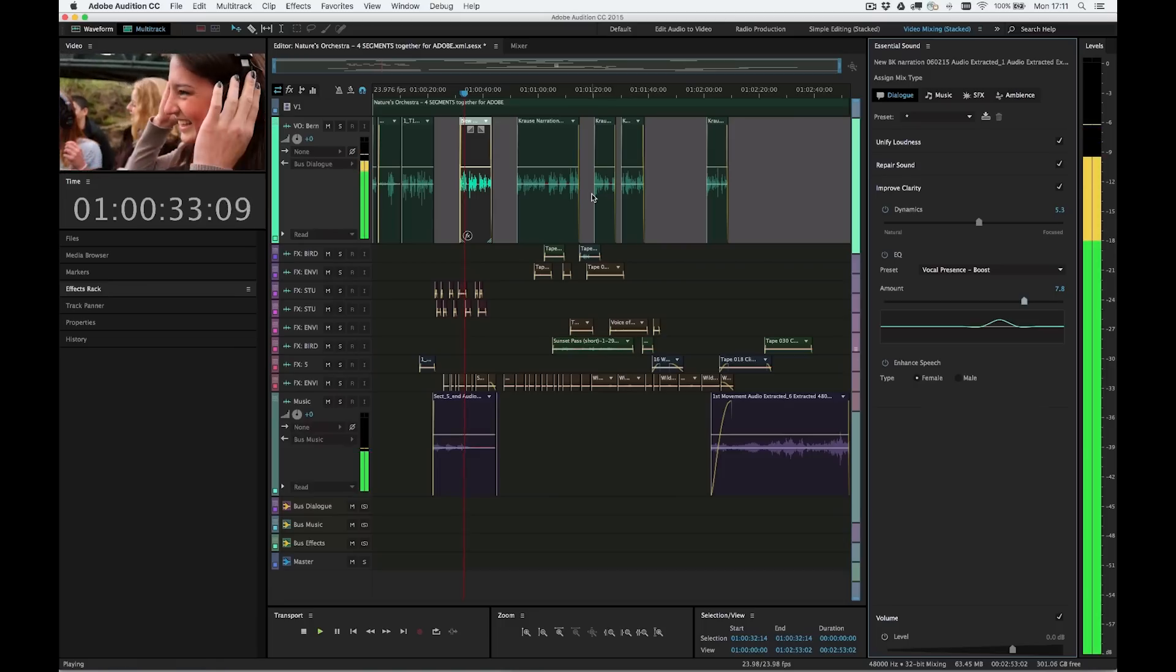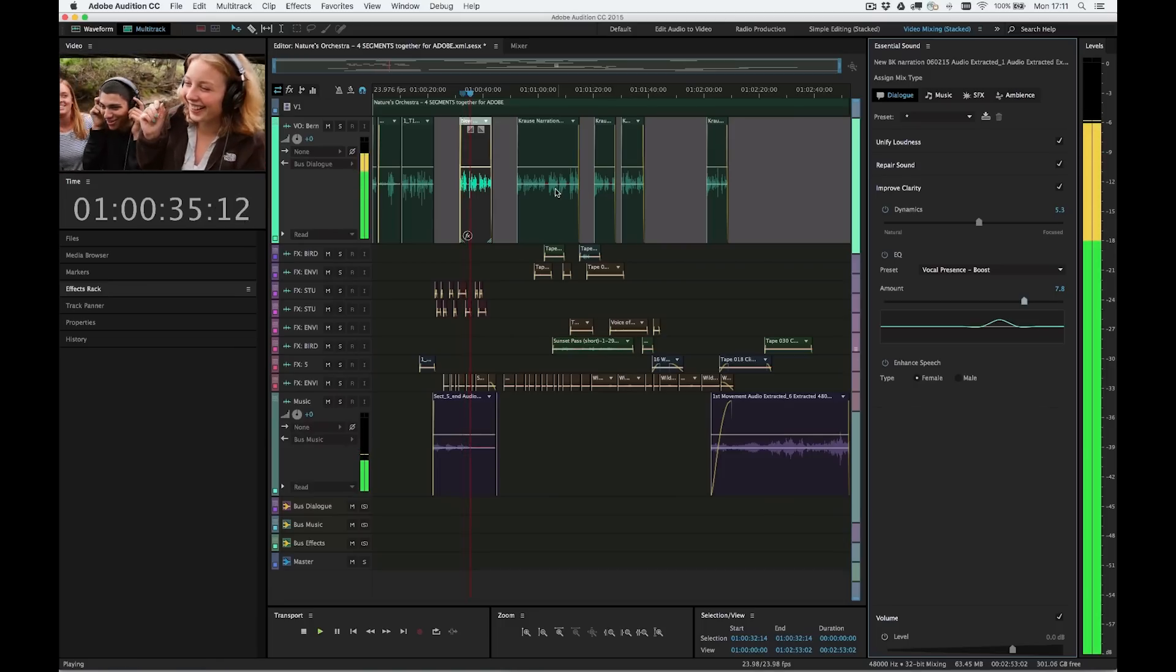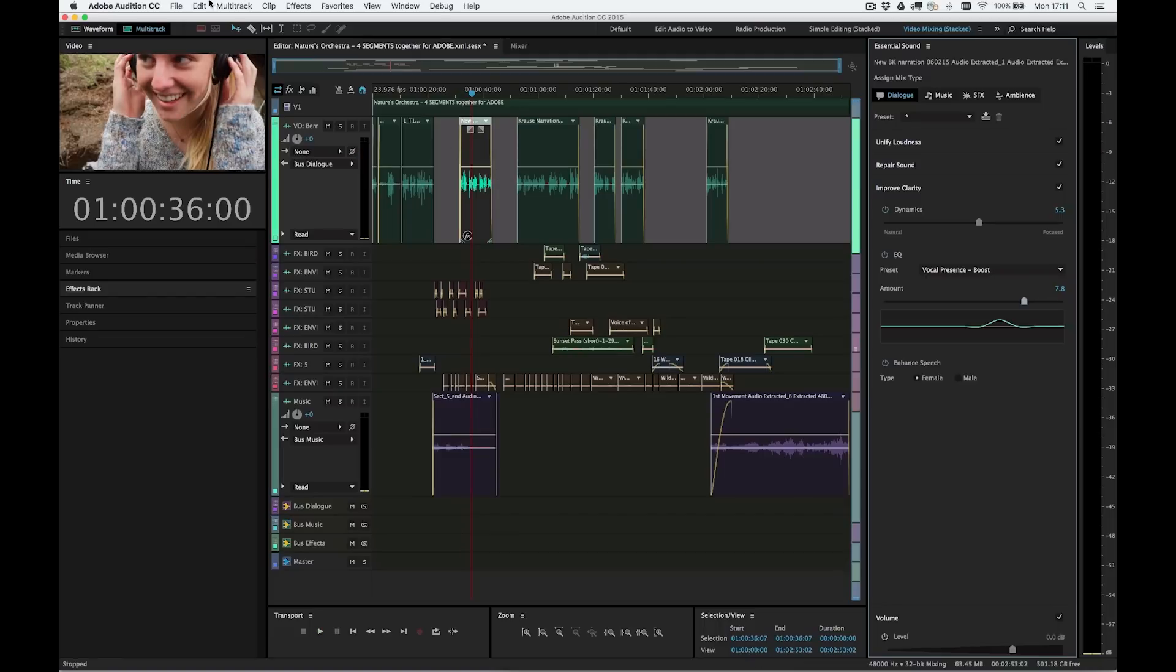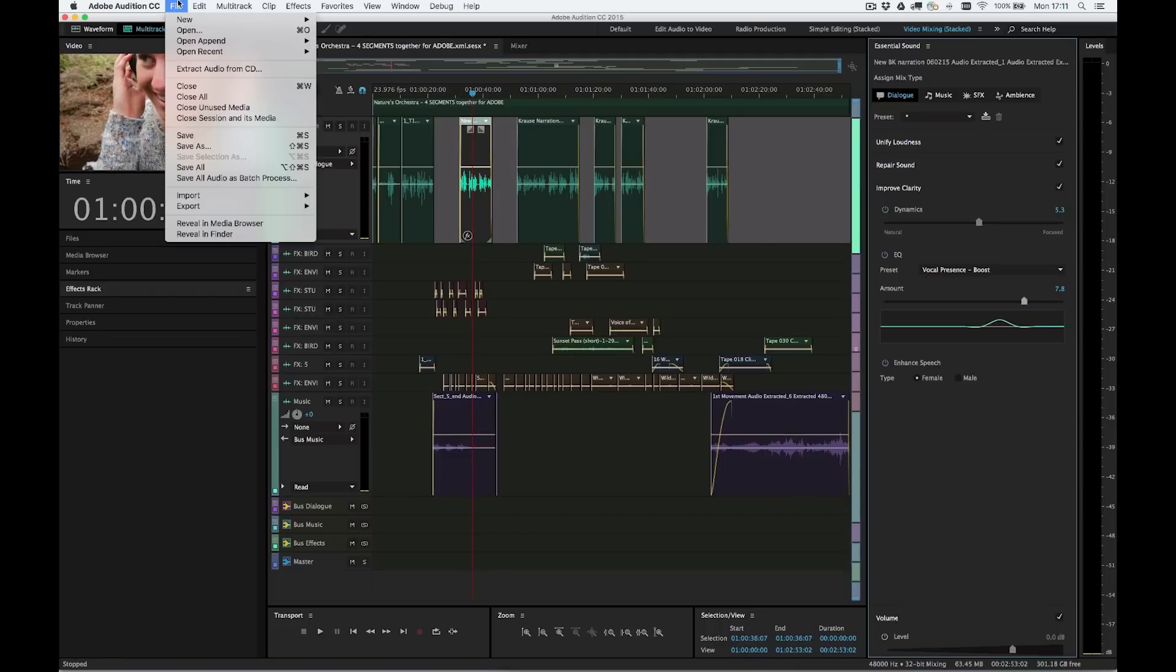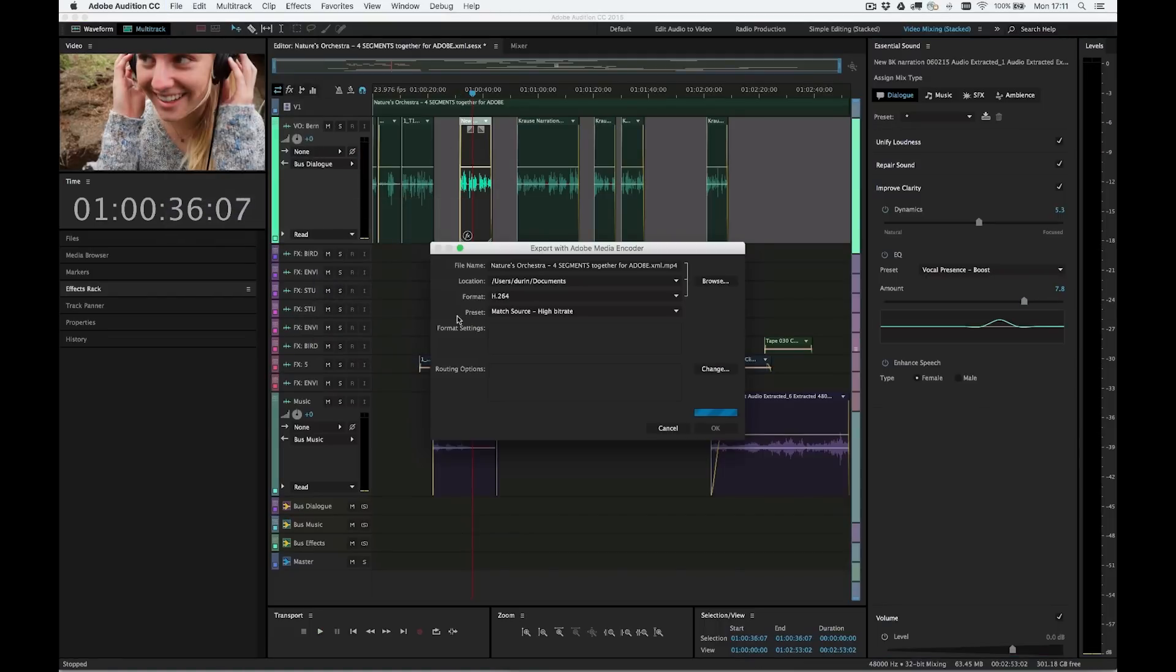When I've completed my audio mix, I'm ready to render and publish my final video. Select File, Export, Export with Adobe Media Encoder from the menu bar.